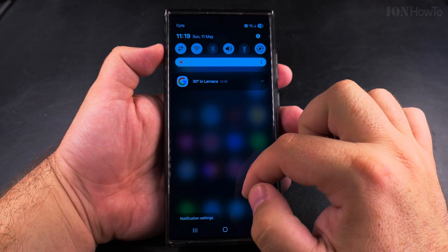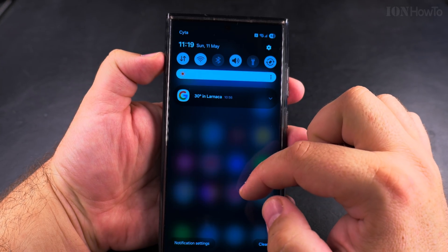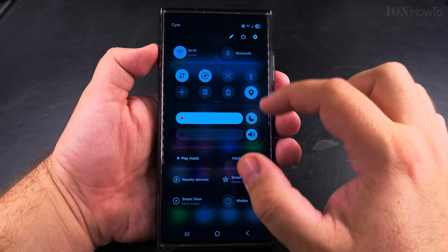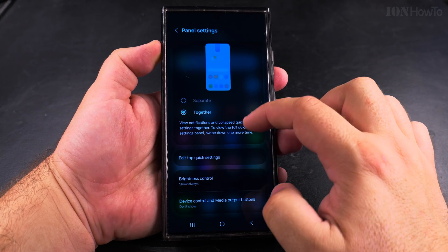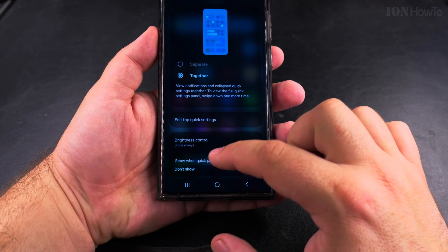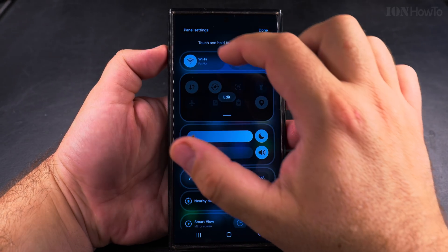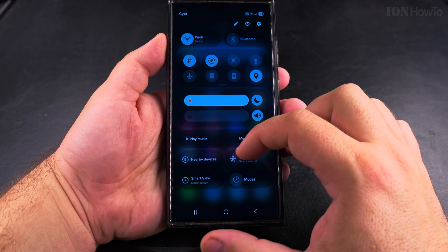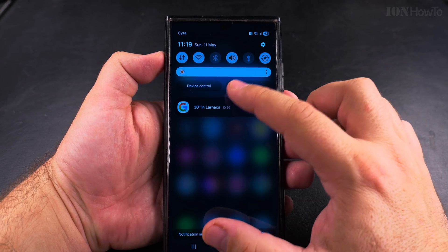Now you can see I swipe down from anywhere on the screen and I have the same quick settings as before. It's pretty refreshing — you see more quick settings when you swipe down twice if you want more. Otherwise there will be some very useful quick settings like turning off Wi-Fi or mobile data that you can easily access with just one swipe down from anywhere.